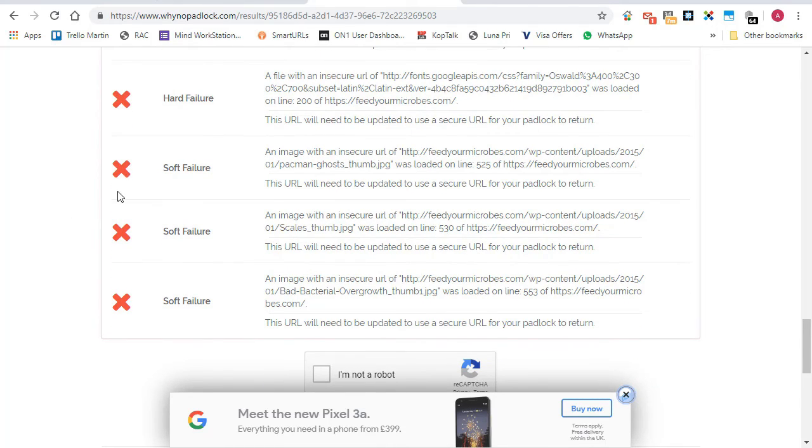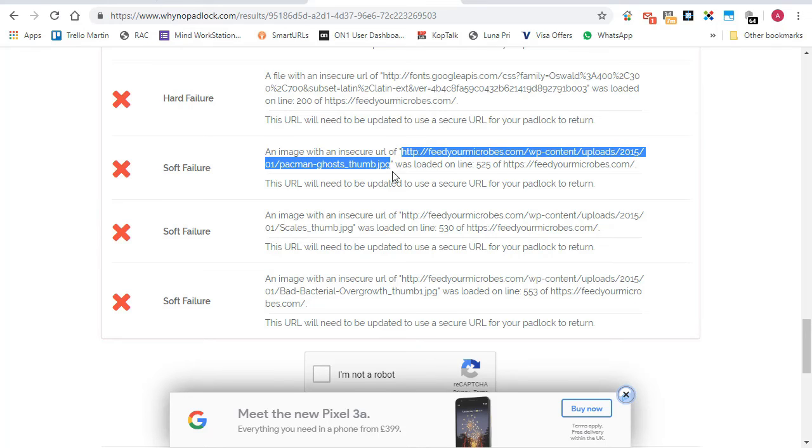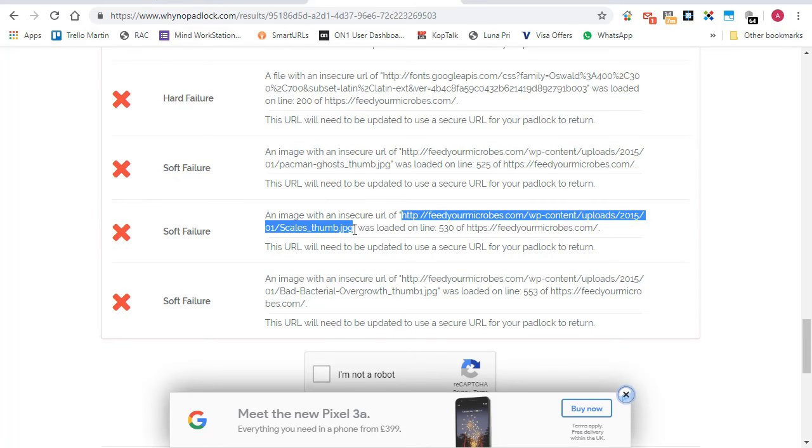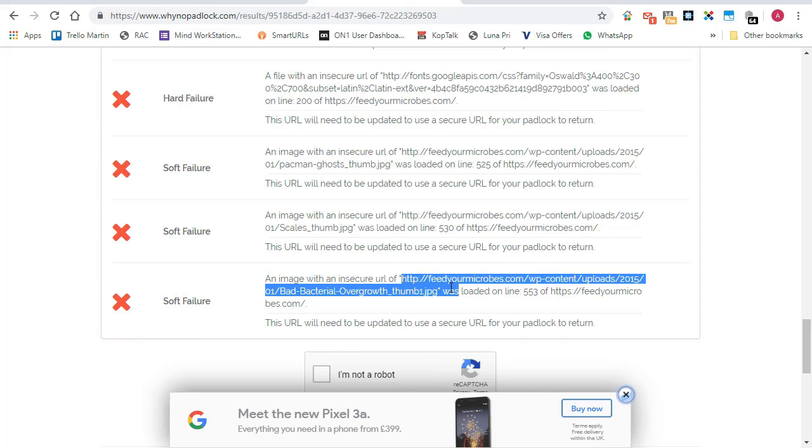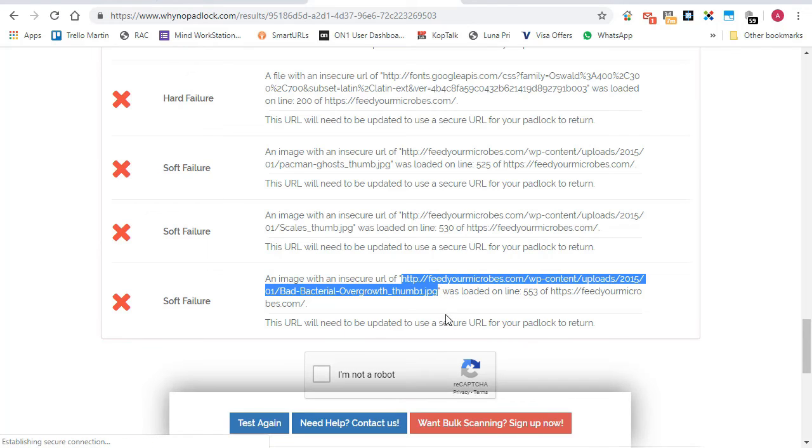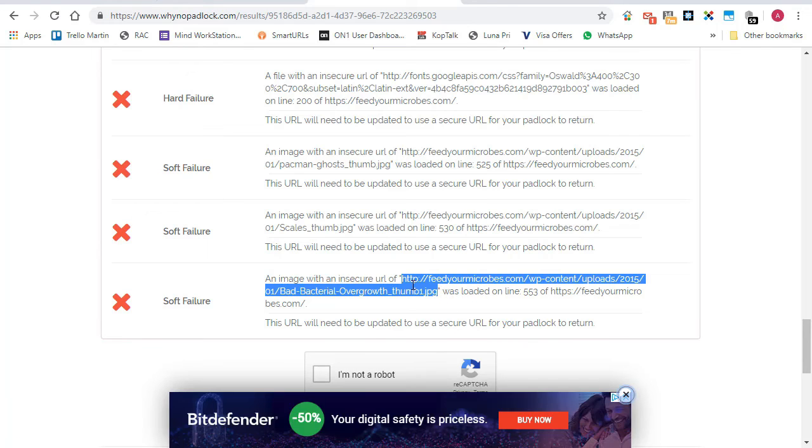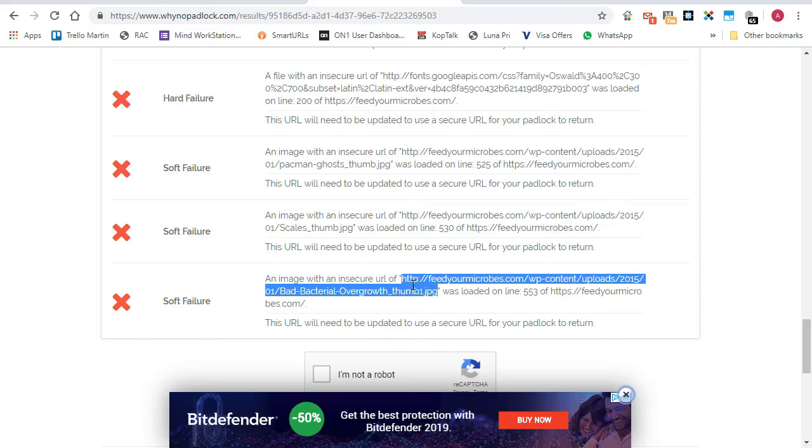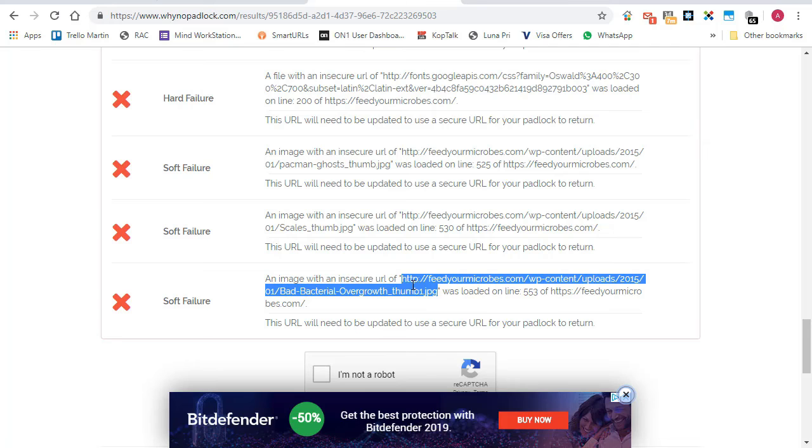And then you can see we've got soft failure and these are those images that would need to be fixed. And that's the easiest way of doing it. Go in. You will have to check every single page on your site. There are one or two spiders out there that look for insecure content on your sites. I haven't found any that are really, really reliable.